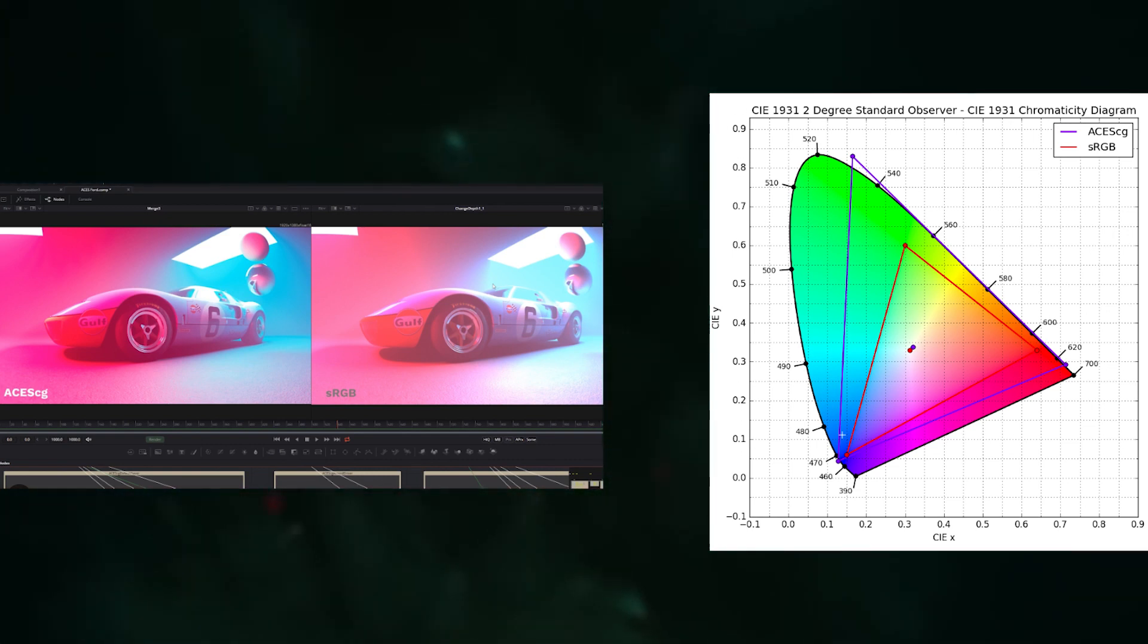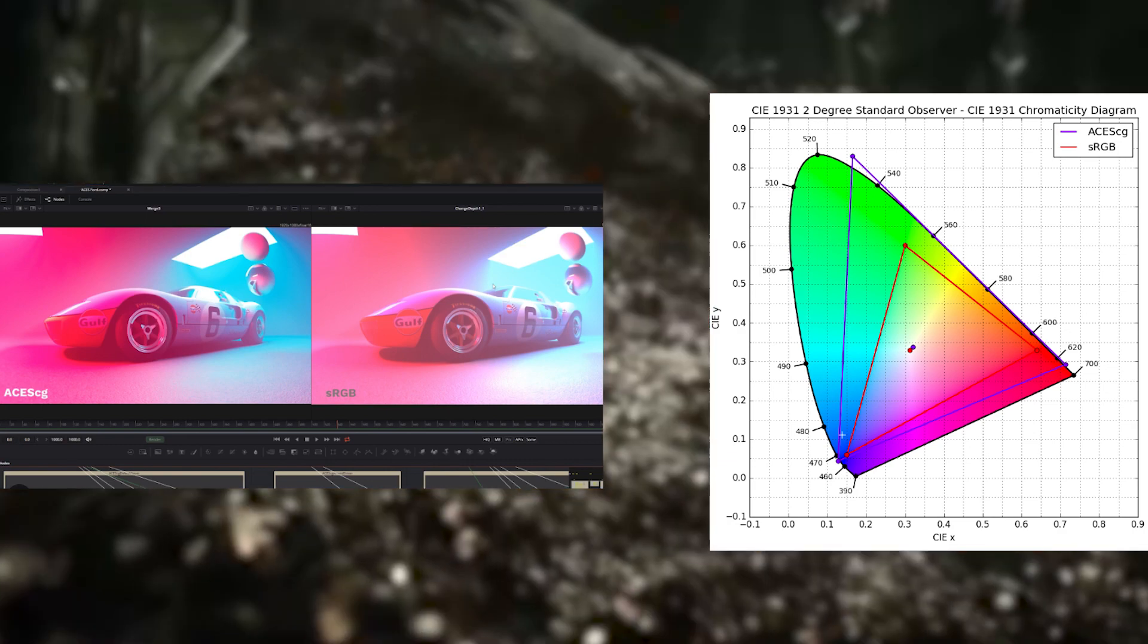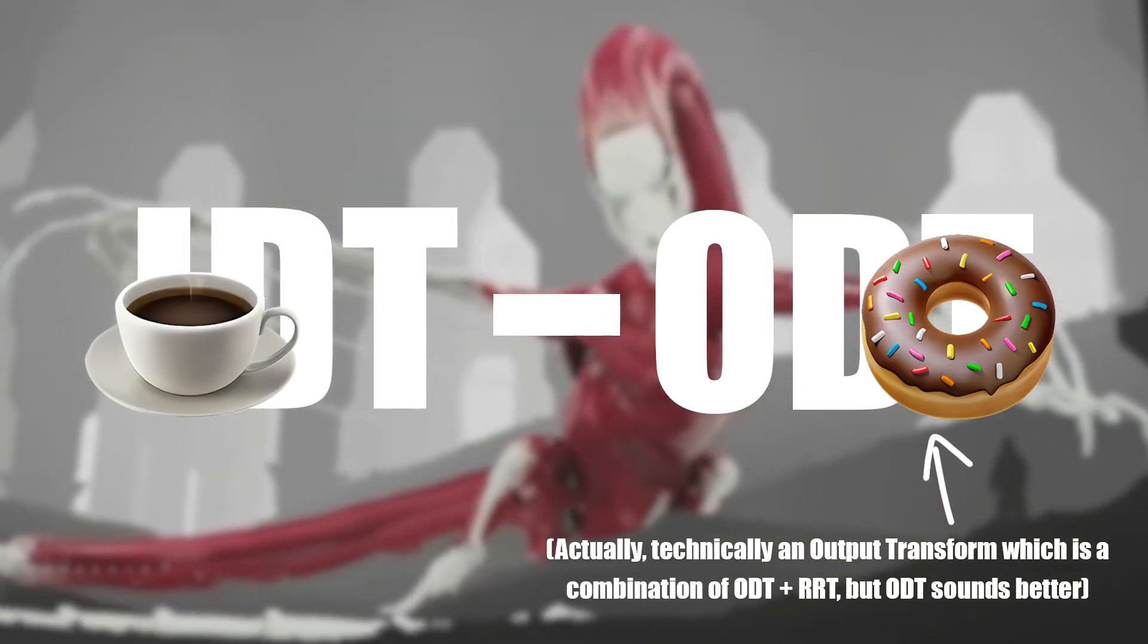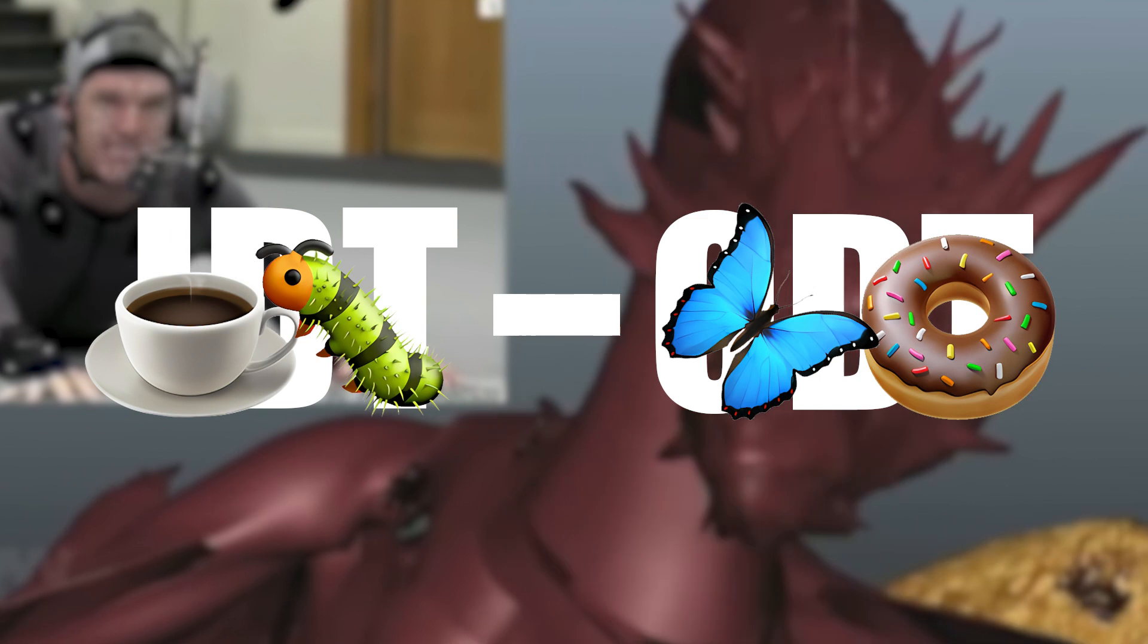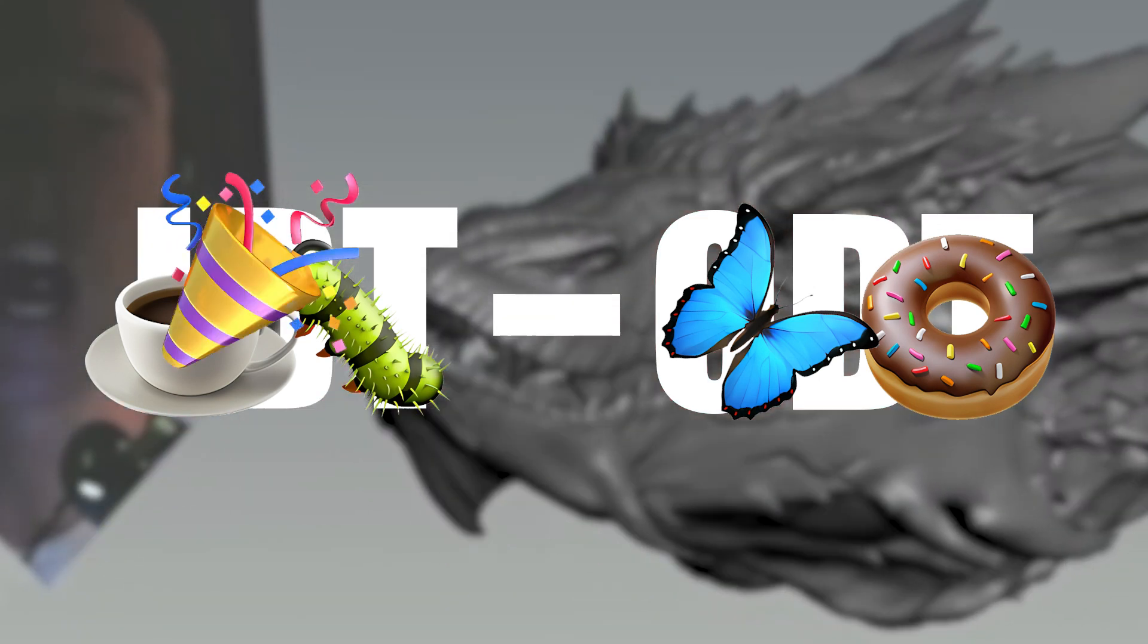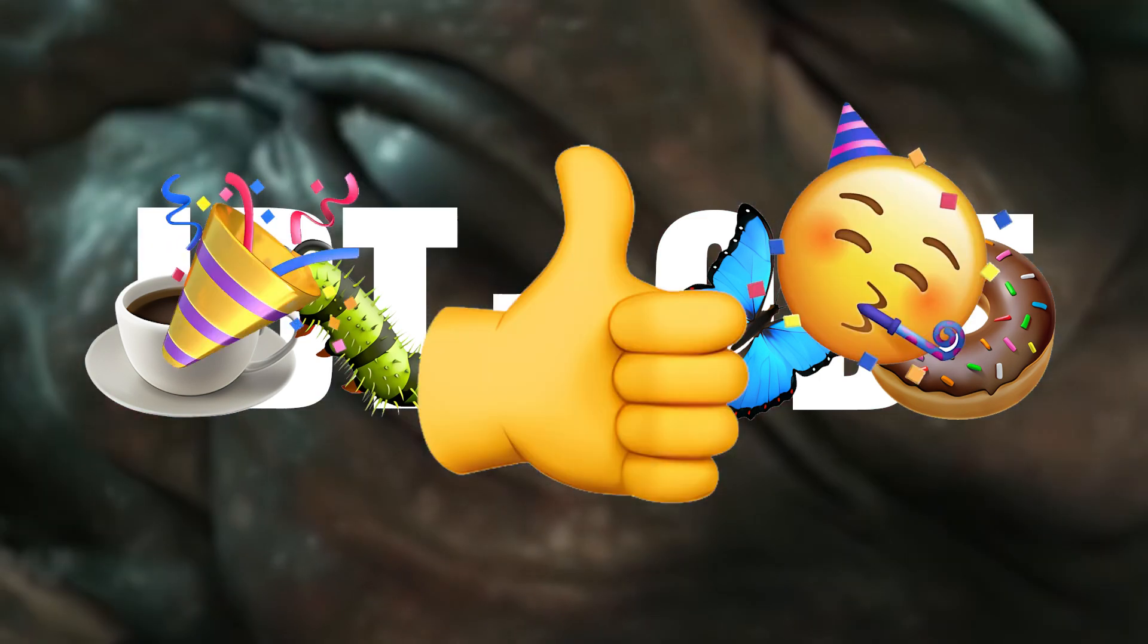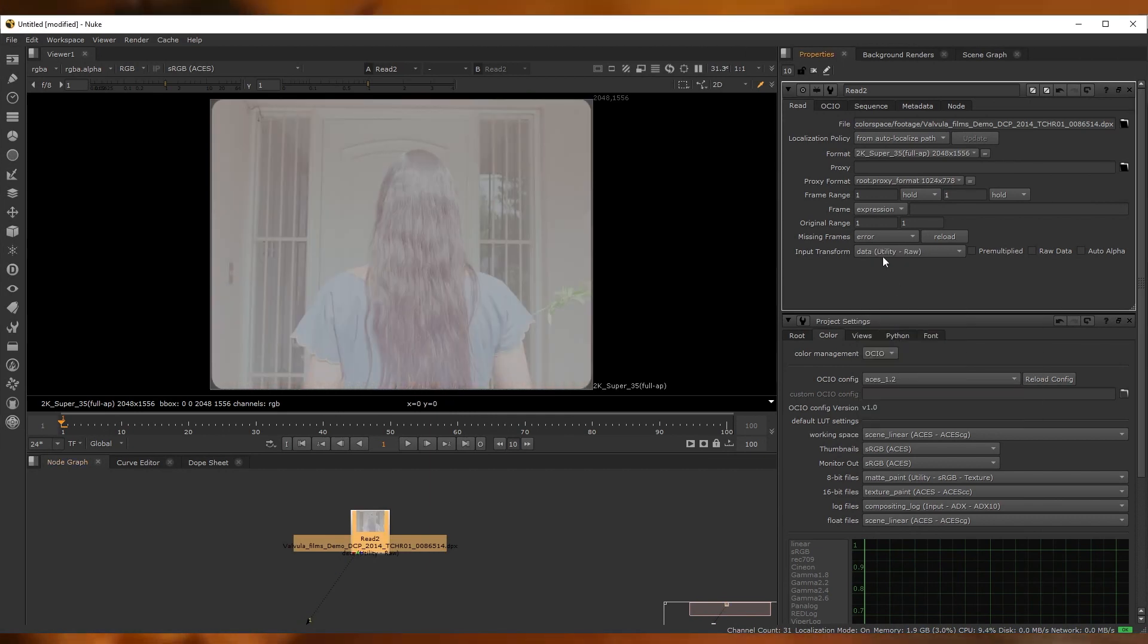The ACES workflow boils down to these two concepts, IDT, an input device transform, and ODT, an output device transform. Think of them as the dynamic duo of color transforms, working together to convert your images from one color space to another. The color party can't start without the IDT, and it won't end until the ODT has done its business. Both of them should be set up before you start working.